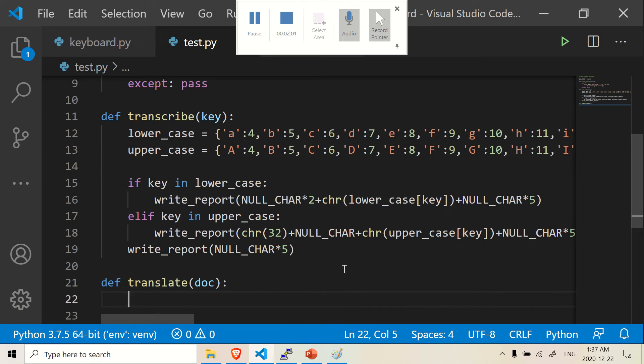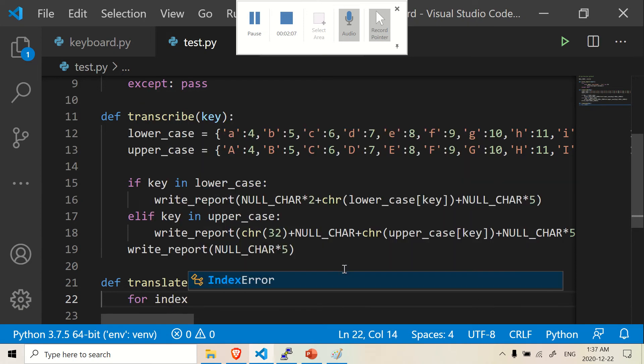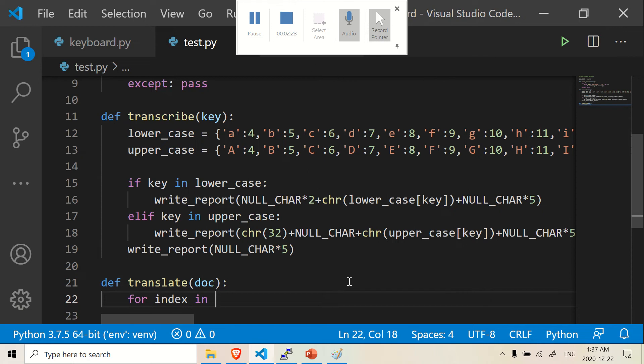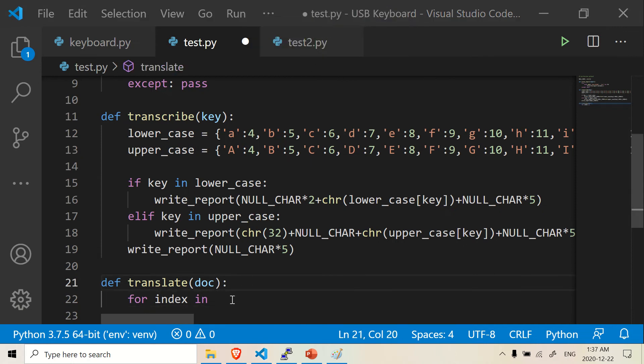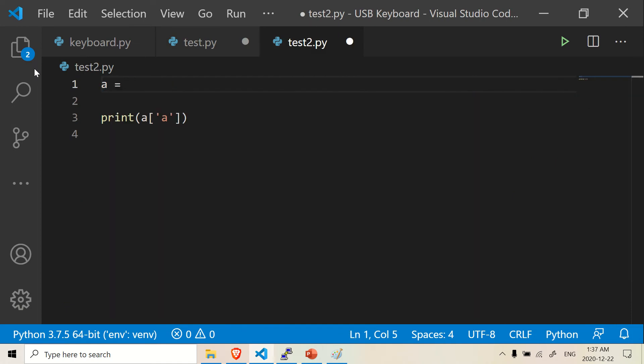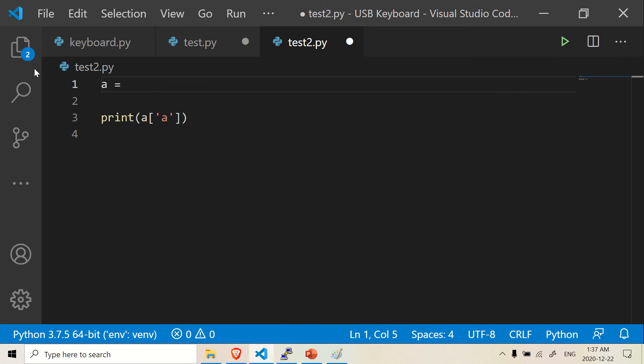So what we're going to do is write for index in. Index is basically just a variable we're going to use. We're going to be working with the words. For example, back in our previous example, we had a equals, or we can call it index. You can call it anything you want. We've got to be hello world, right?